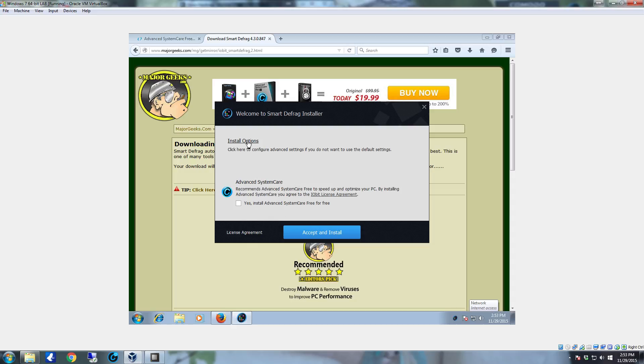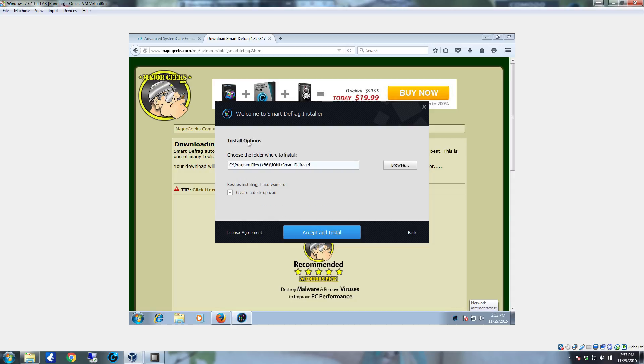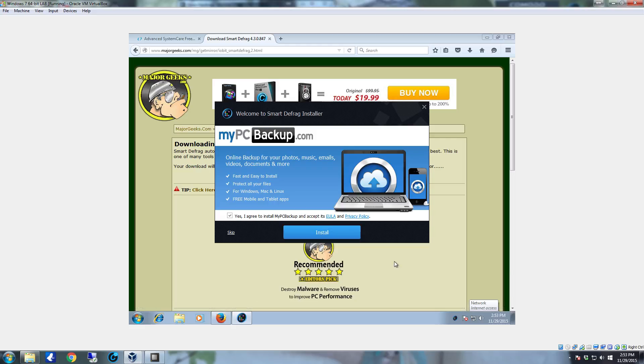I'm going to go to install options to show you this. It will create a desktop icon and you can change where it's going to install to. Just click accept and install.